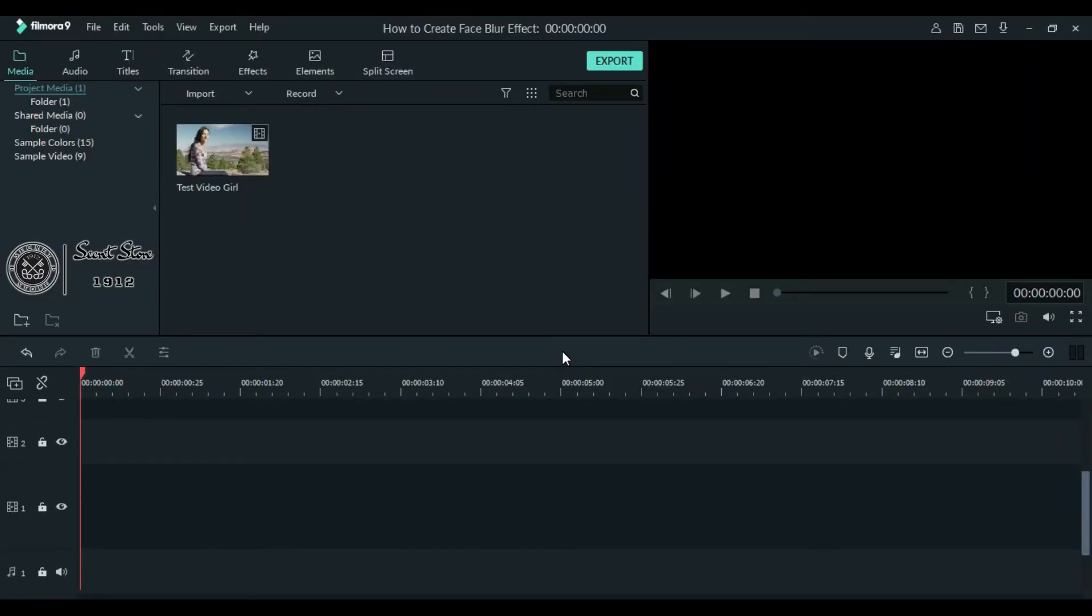Hi everyone, welcome back to my channel. Today I will show you an amazing effect by which you can easily blur faces of people in your video, so let's get started.